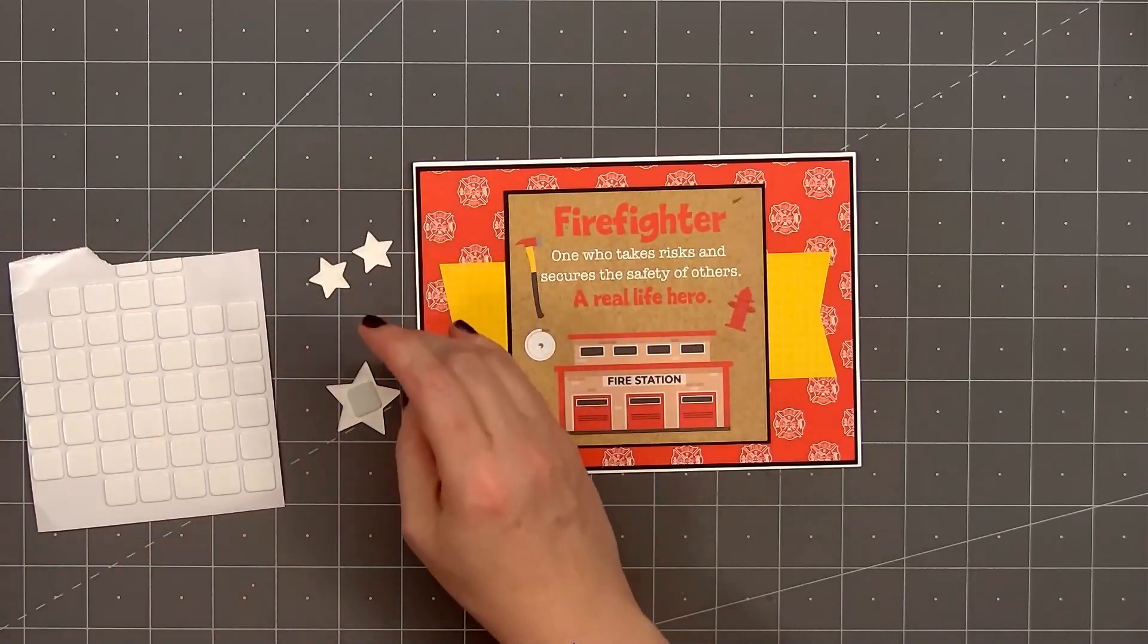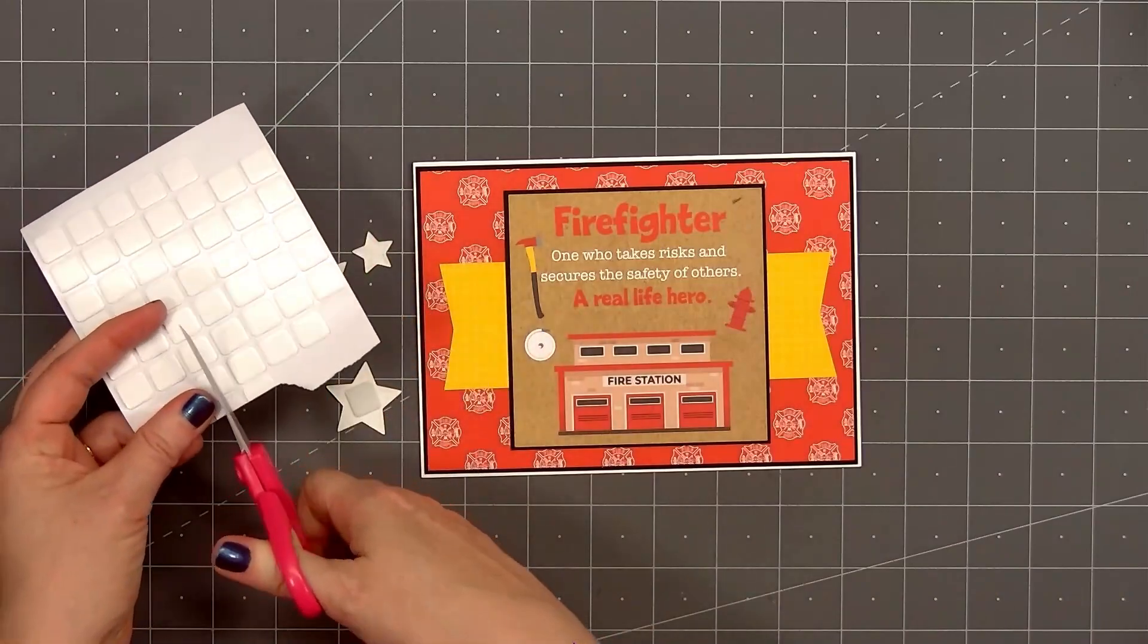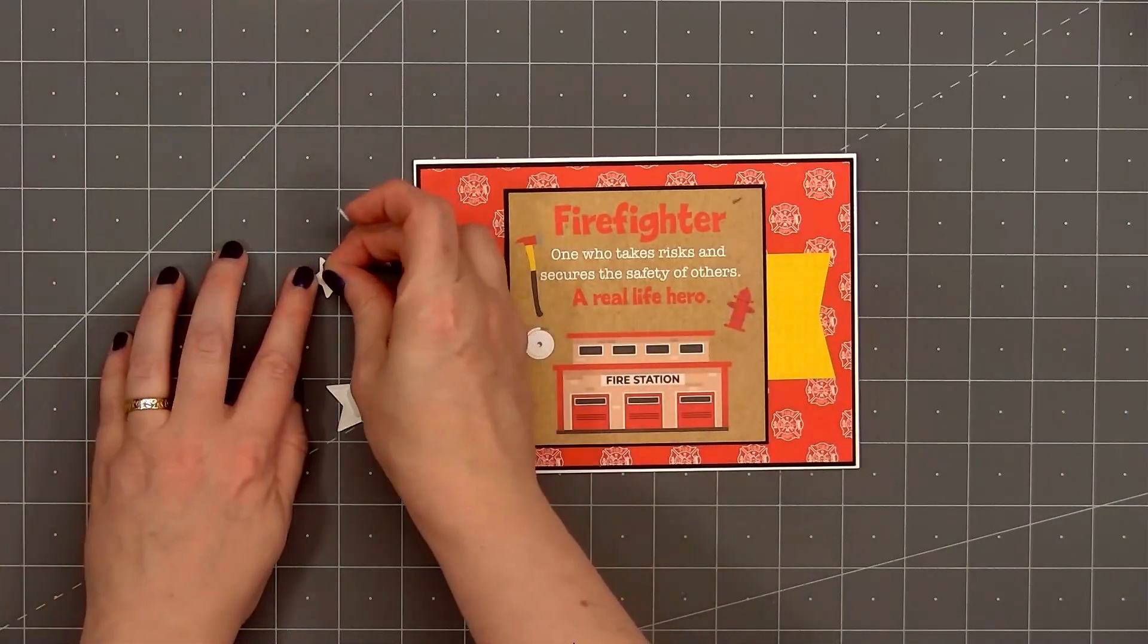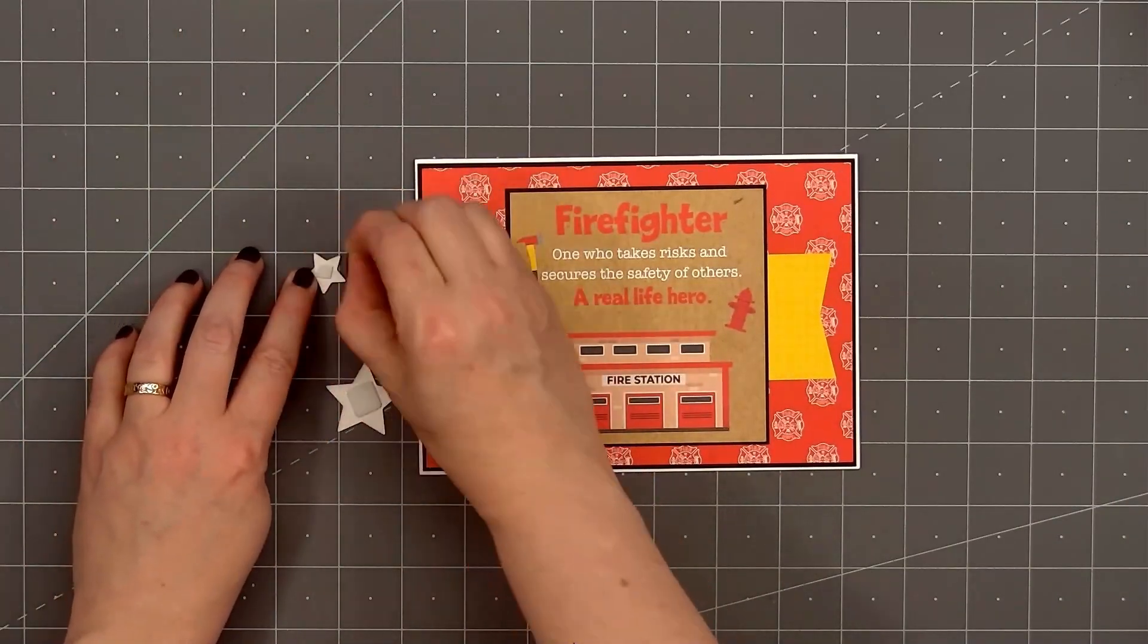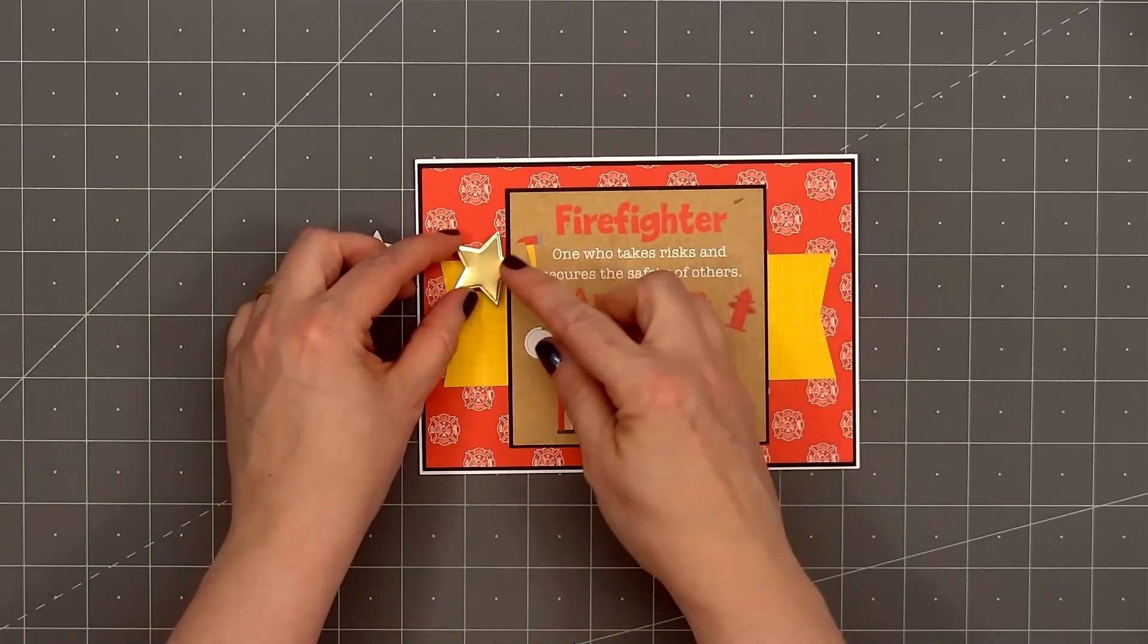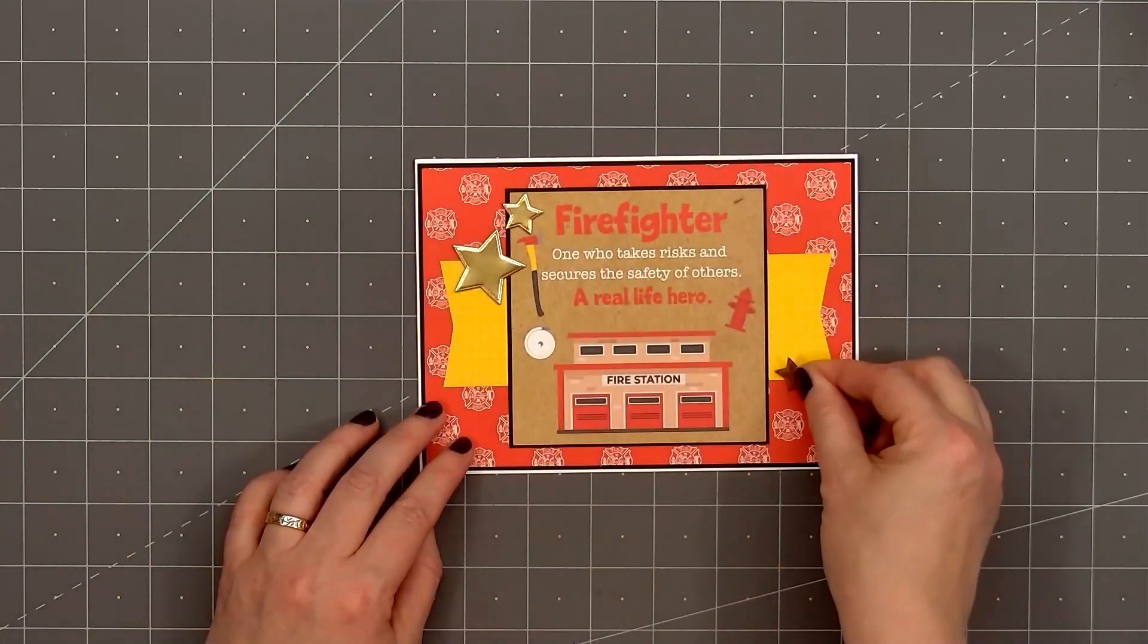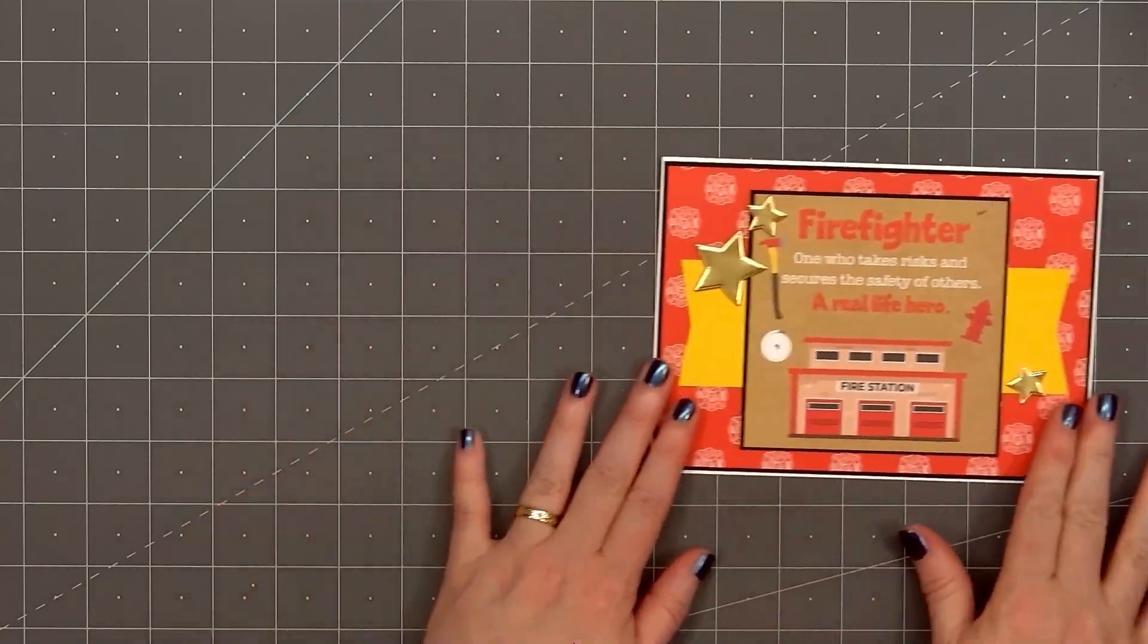Now I'll add the three star embellishments. I'll put foam dimension on the back. Add two stars on the left side of the card. And the third star on the right side. Following the design of my card sketch.